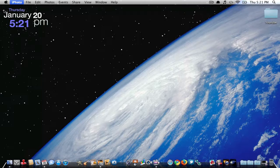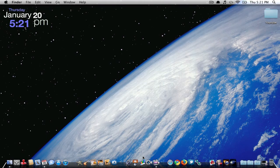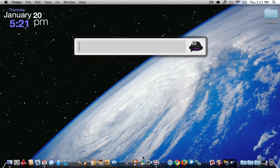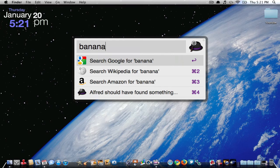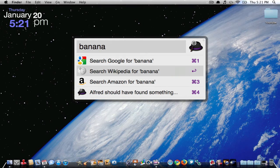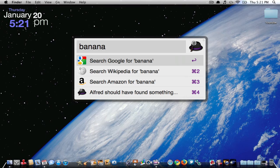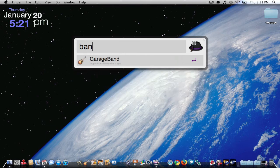So yeah, you can also do dictionary definitions. So if I were to type in banana, you can do a Wikipedia search, Amazon search, search for Google. You can do that cool stuff.